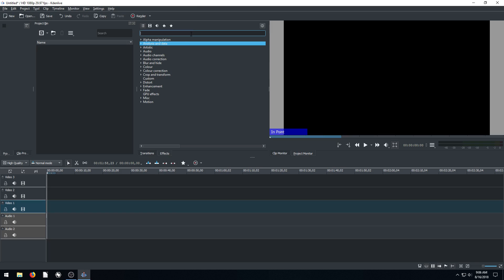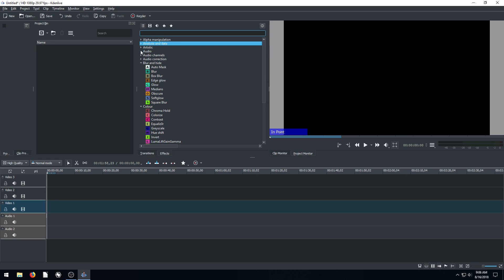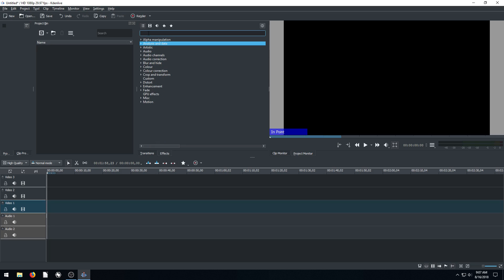So this section is our options for doing different kinds of effects. We've got all these different audio effects and video effects and filters that we can apply. And we can just search for a certain one if we want to do like a fade. We can type in fade and it'll show us all the different fade options we have.